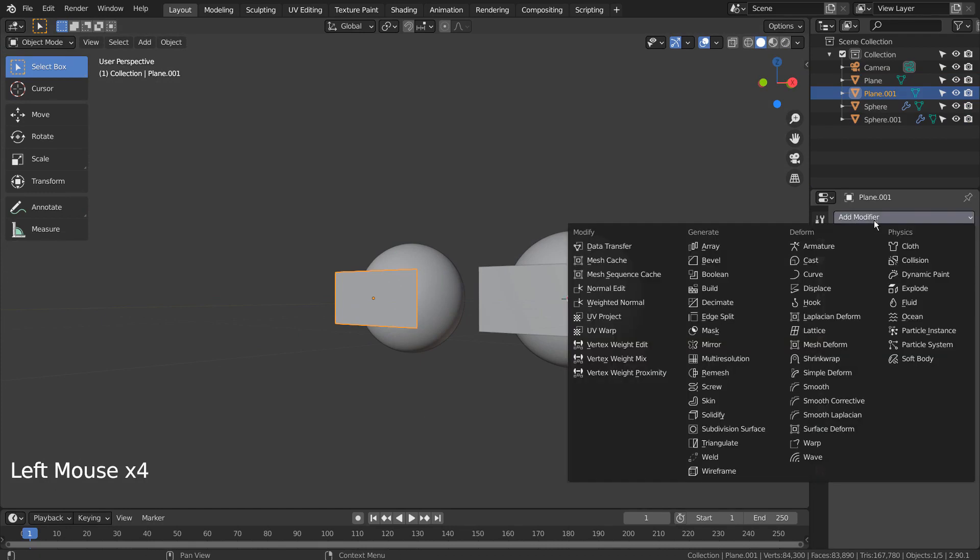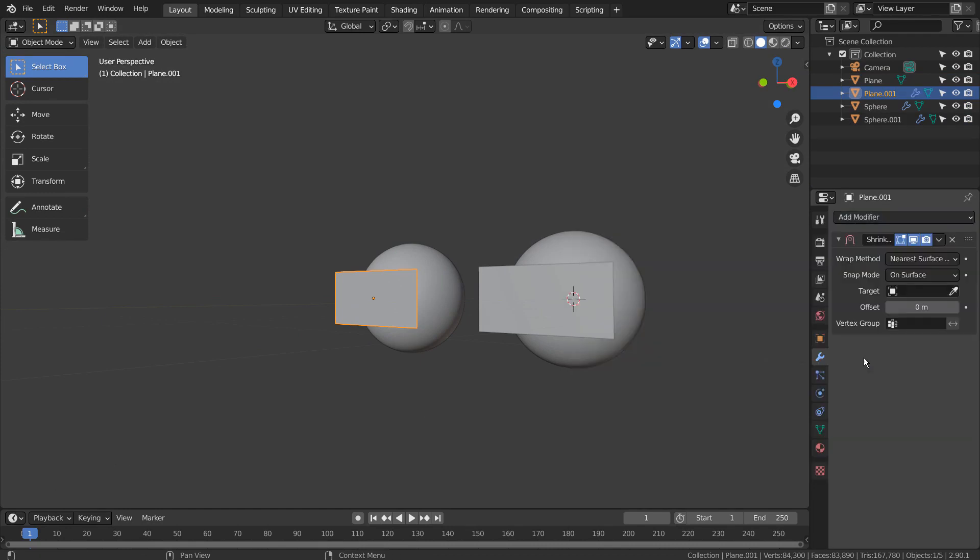The usual method of wrapping the plane mesh on the sphere is by using the Shrinkwrap modifier like this.